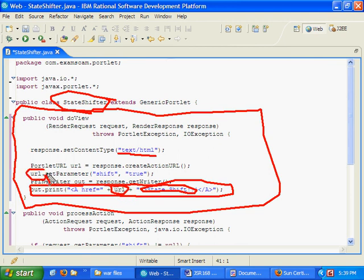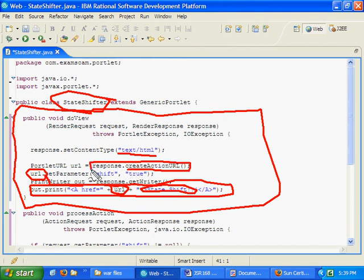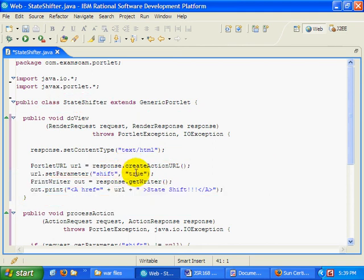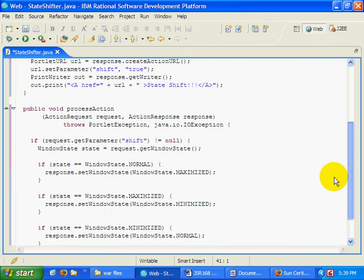And that URL is actually an action URL, a special type of portlet URL that's associated with an action. And in fact I'm going to associate it with a particular name called Shift. And the value of that is just going to be true. I don't like using the word true there because it's kind of a reserved keyword. But it's in quotes, so that's okay.